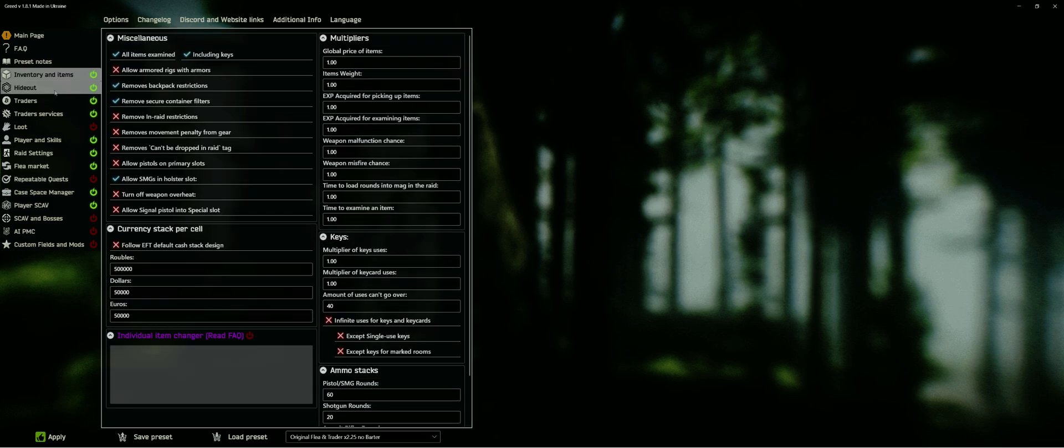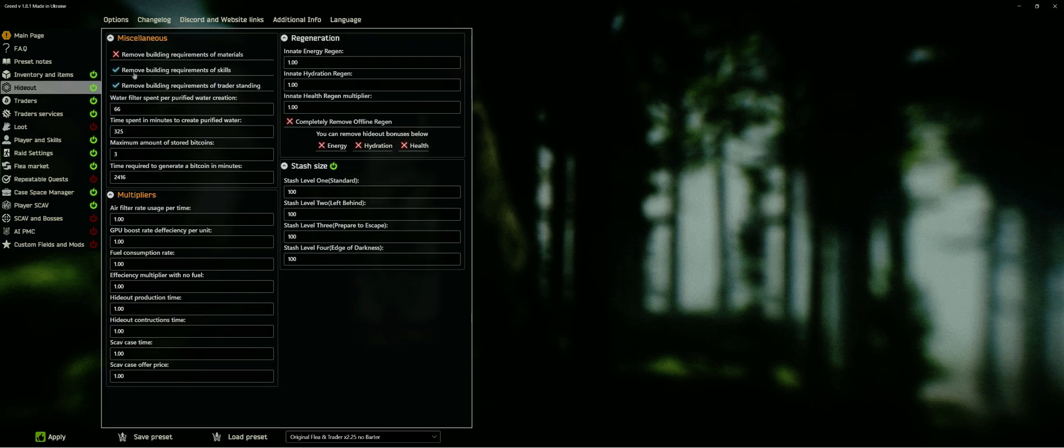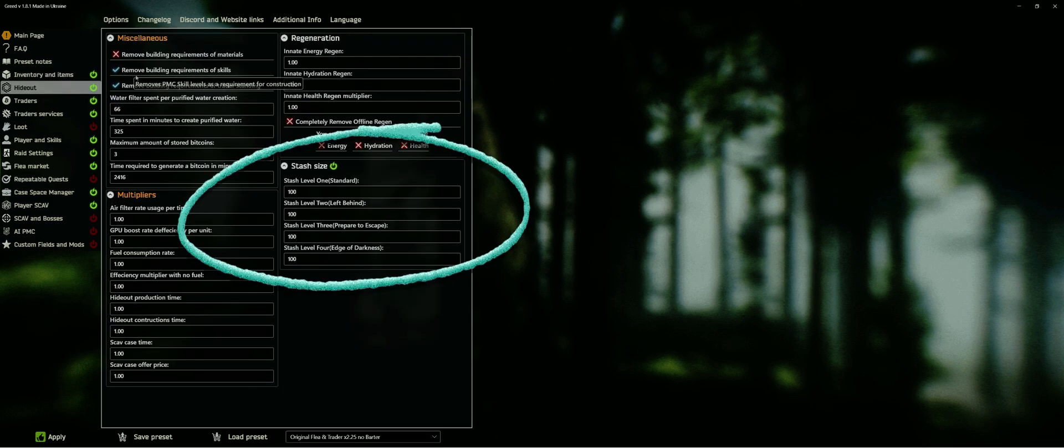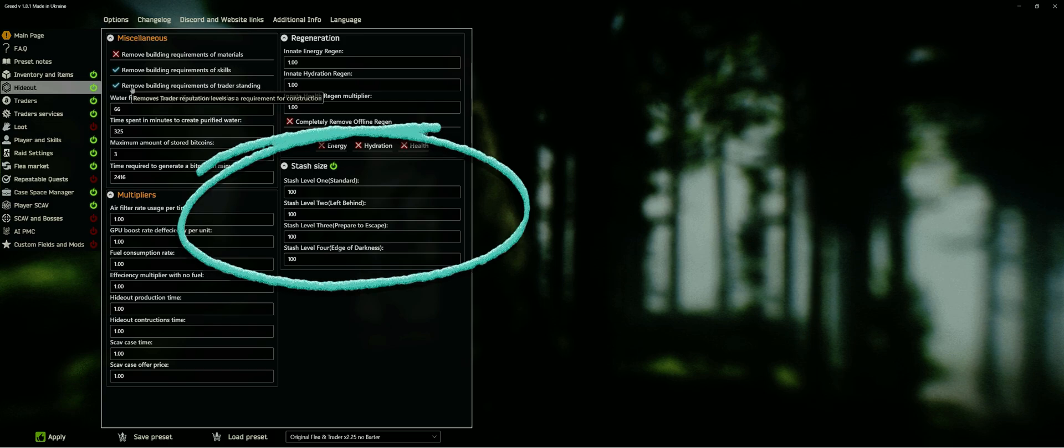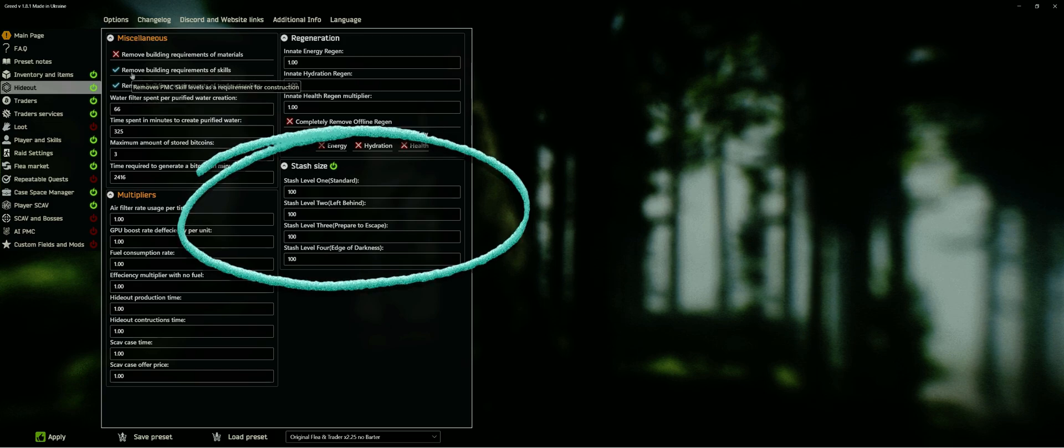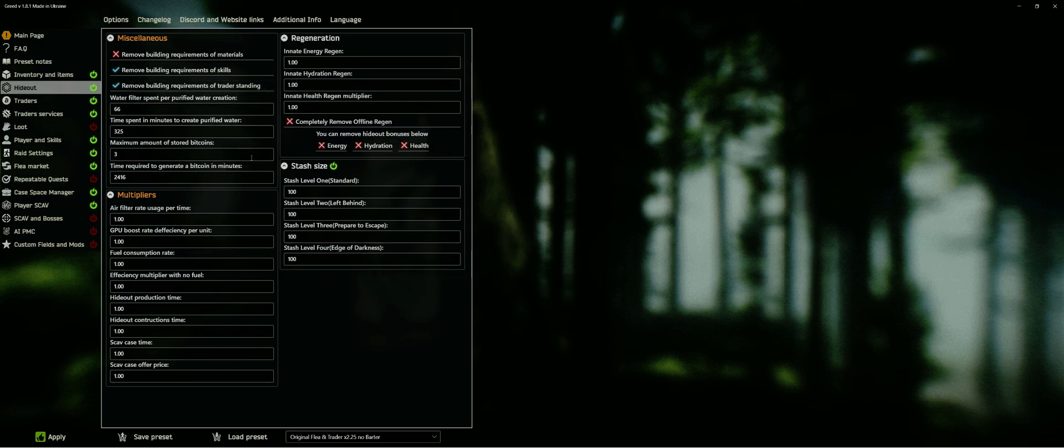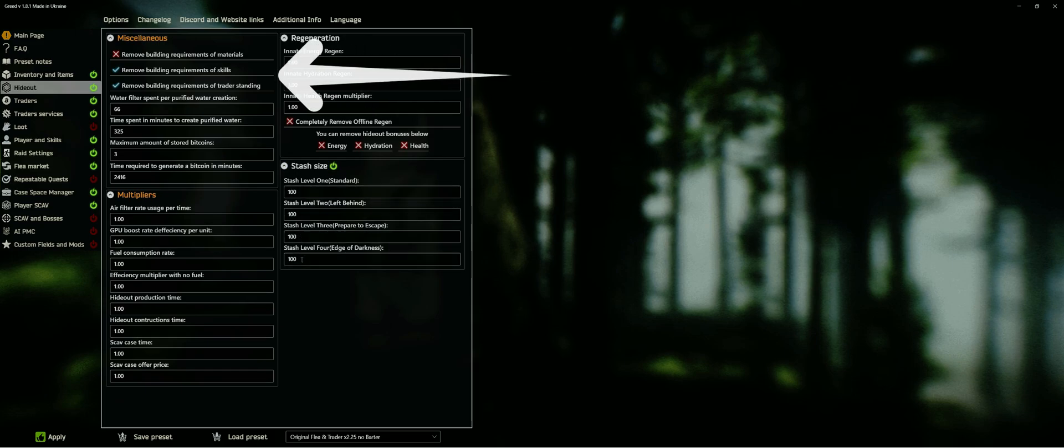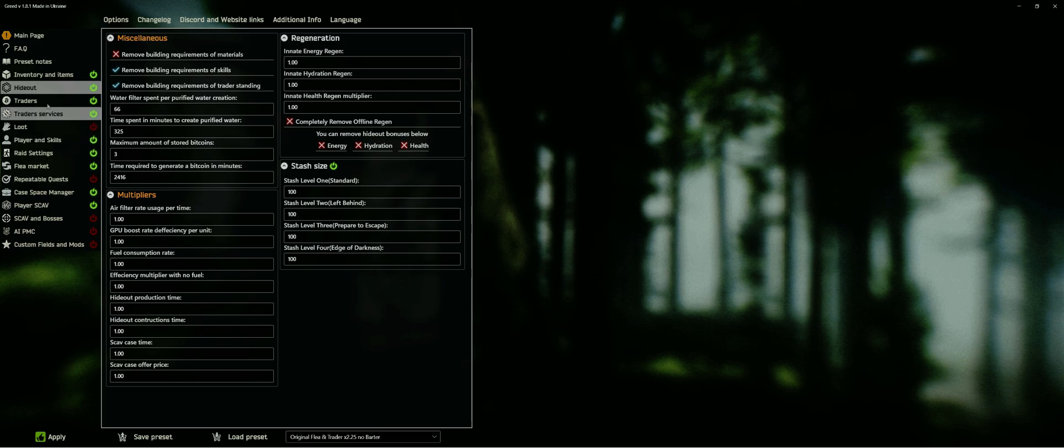The best option in the hideout section is increasing your stash size. As you can see, I set it to 100 for each edition. Originally, EOD with 88 was the maximum. Removing skill levels and trader standings for hideout upgrades are also go-to settings of mine. The rest I usually leave untouched.